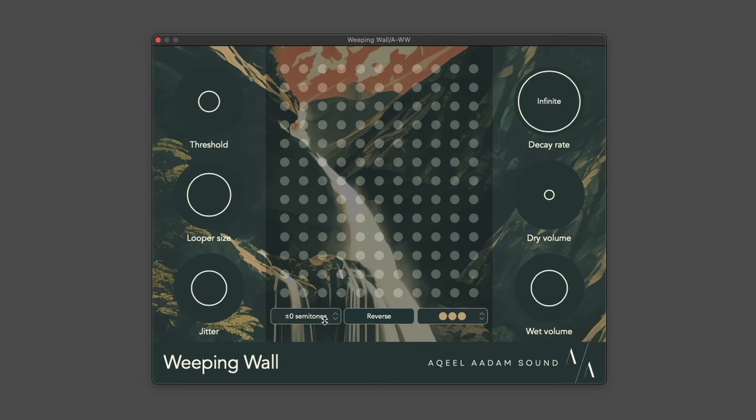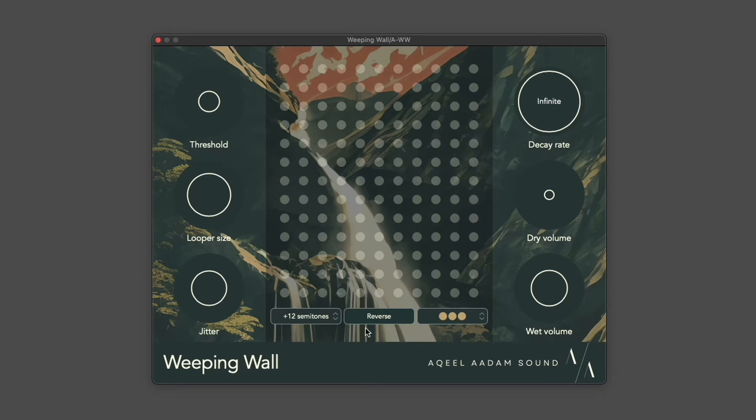Loops can be repitched, plus or minus one octave, and loops can be reversed.